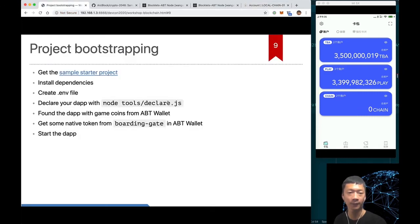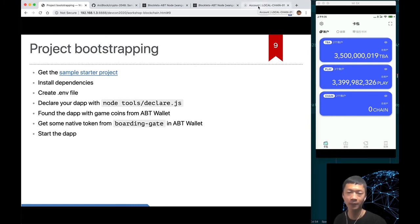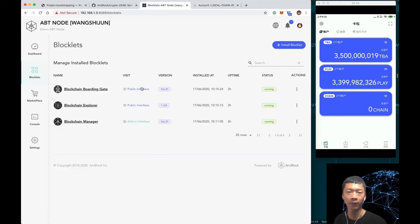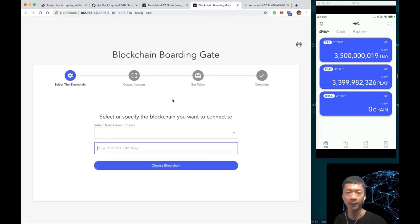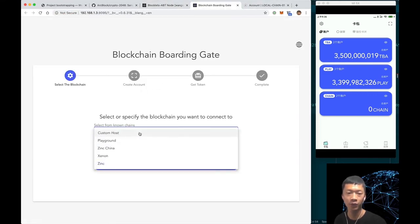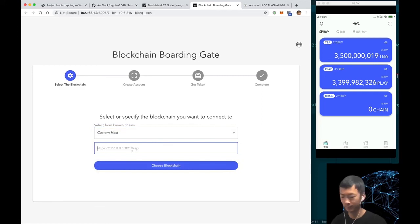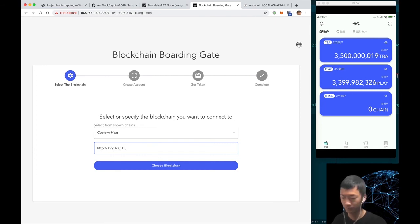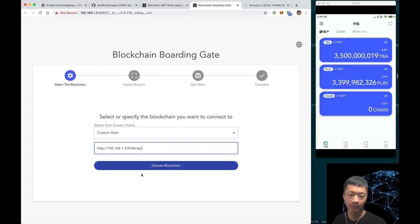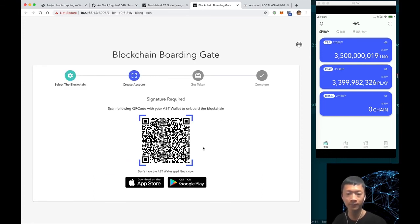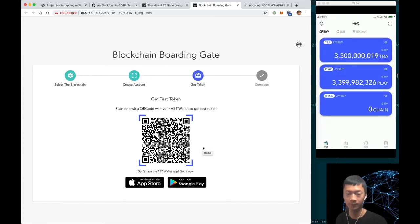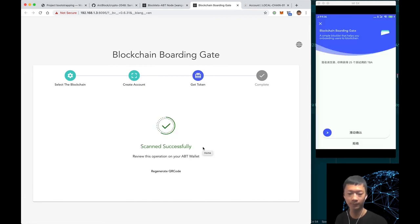Another preparation work we need to do is get a native token account. That's where the blockchain boarding gate comes into play. We can provide its GraphQL endpoint here and then click choose blockchain and scan the code.